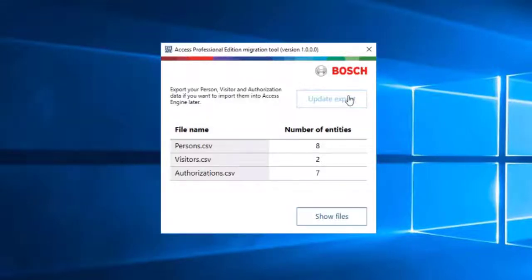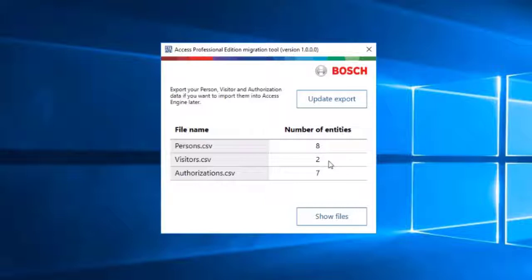When the export is finished, the dialog will show you the created export files with the number of entities in each file, such as persons, visitors, and authorizations.